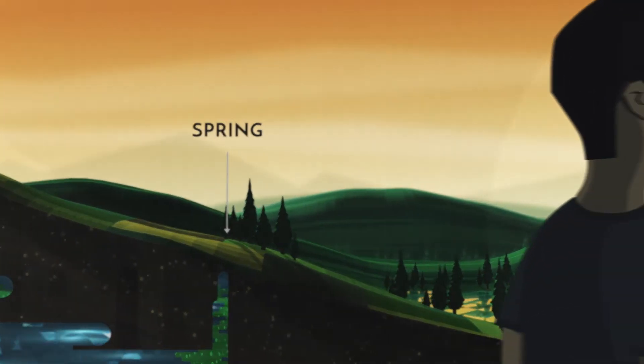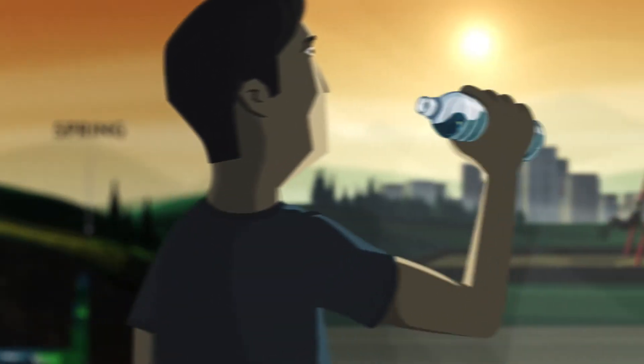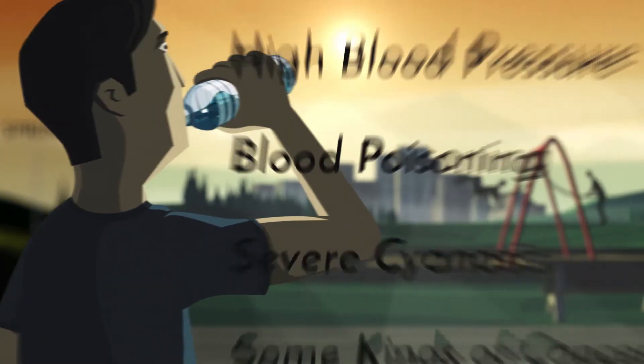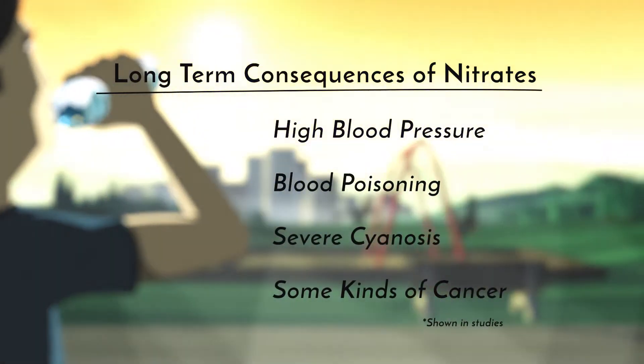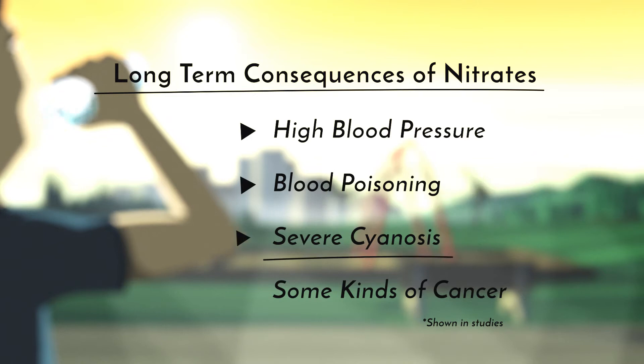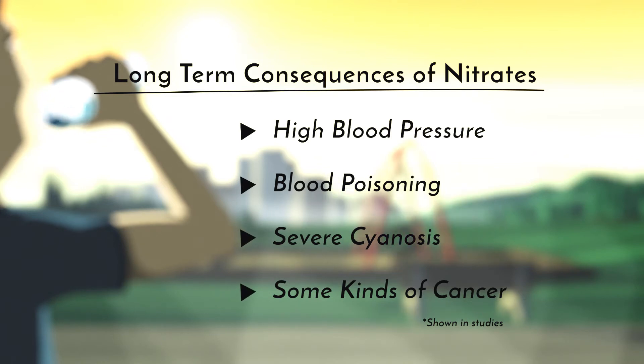When ingested, nitrates may have serious long-term consequences, including high blood pressure, blood poisoning, severe cyanosis and some types of cancer in mammals.